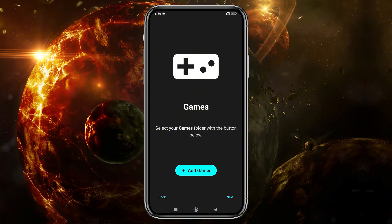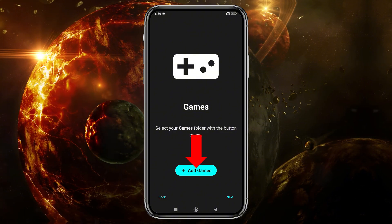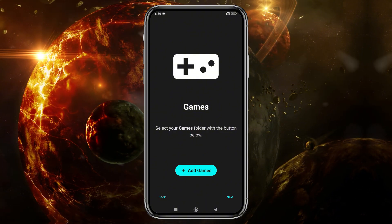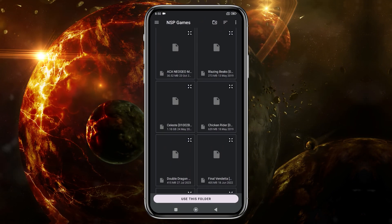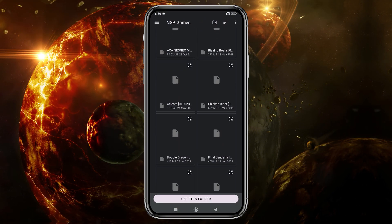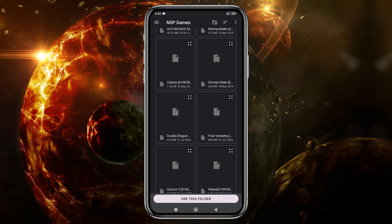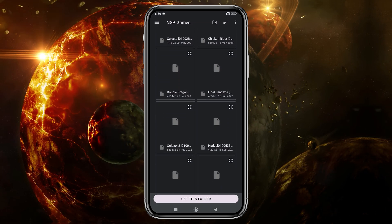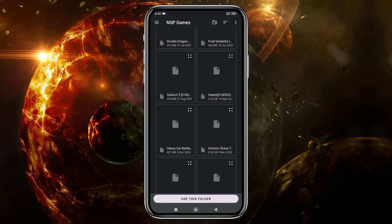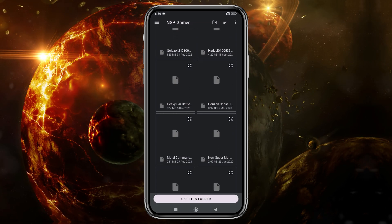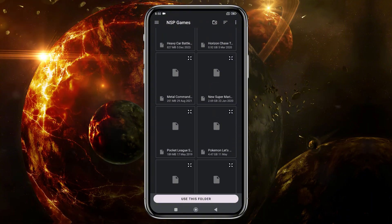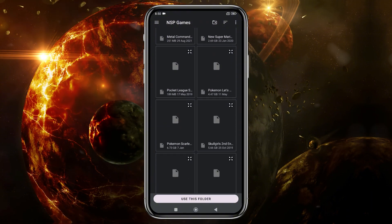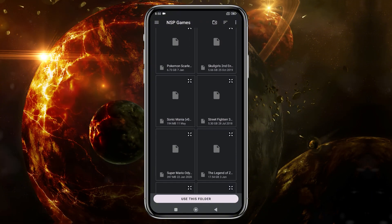The emulator will then ask you to locate your games folder. Once the folder is added, Sudachi will automatically detect and display the games in your library. At this point, you might be wondering where I got these games and which ones you should try first. Before you jump into any game, it's important to know whether it's playable on the emulator.